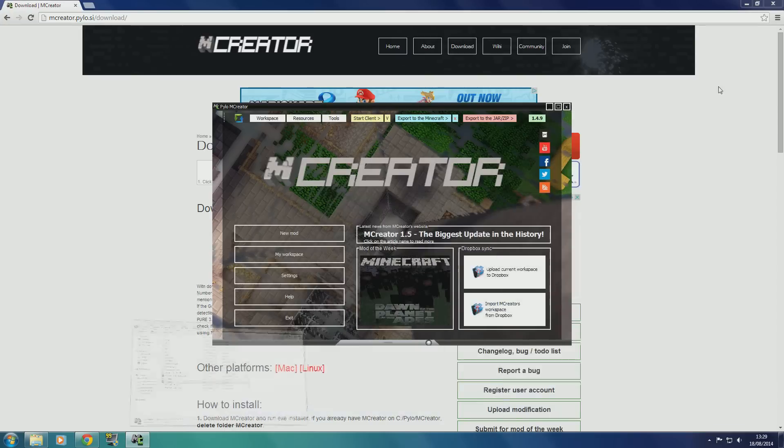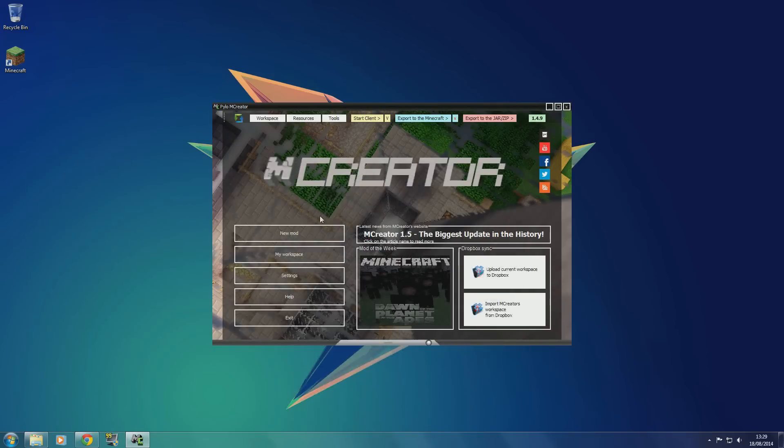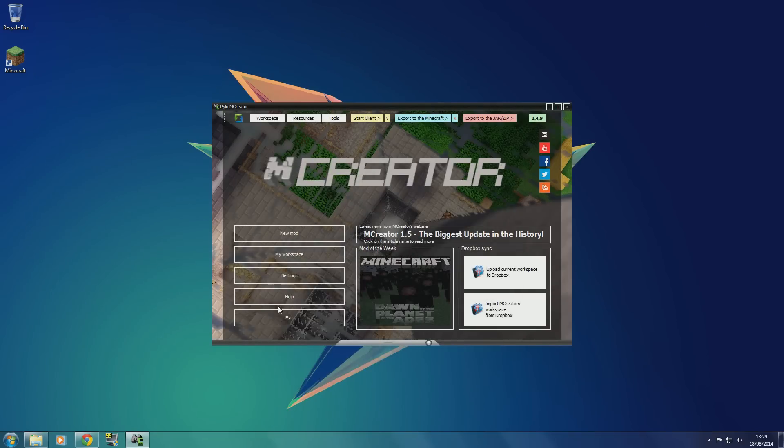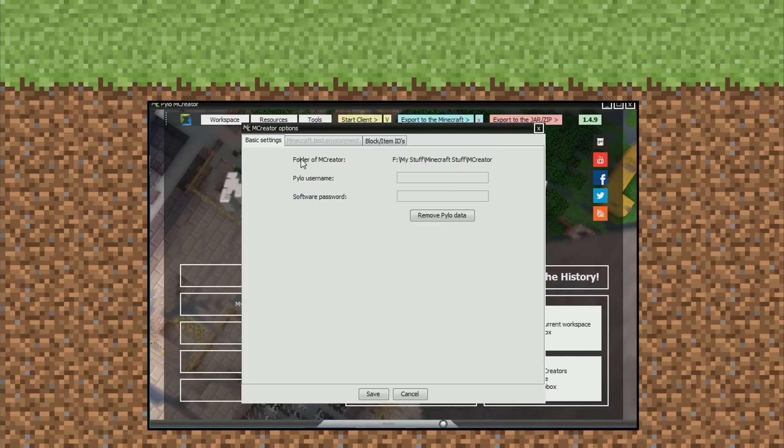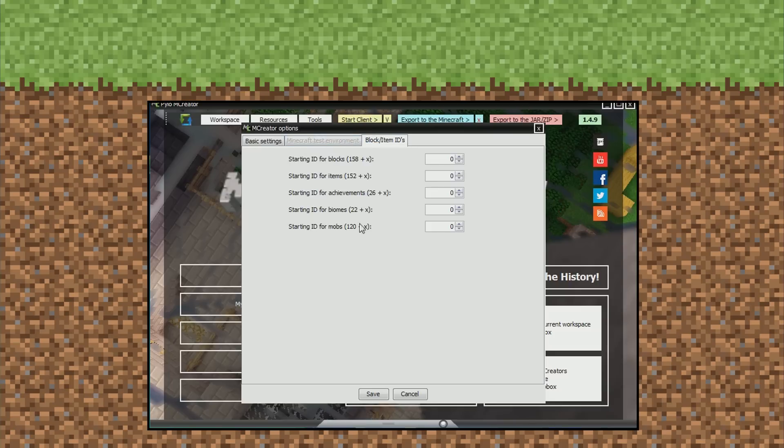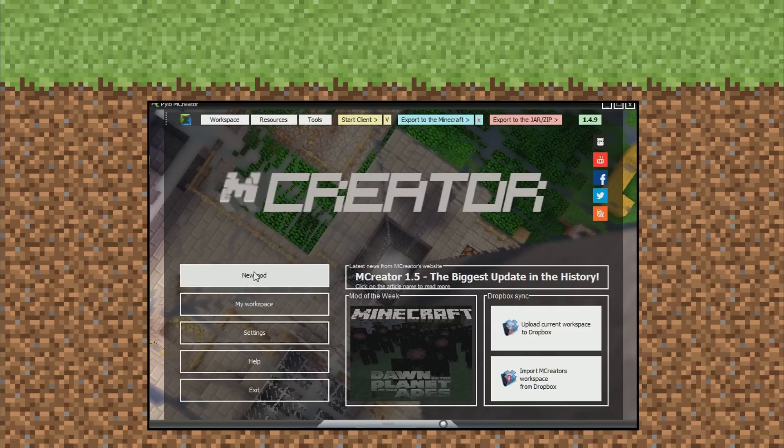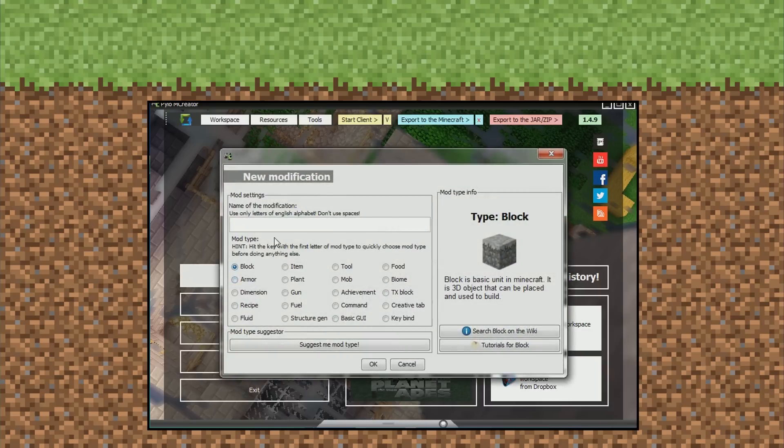Then when that finishes, you're going to have this screen. So when you get this screen, you can fiddle around with the settings. It doesn't really matter, but you can click new mod and here we go.